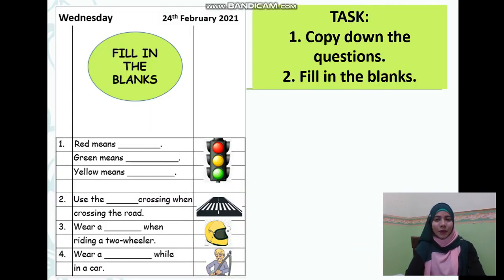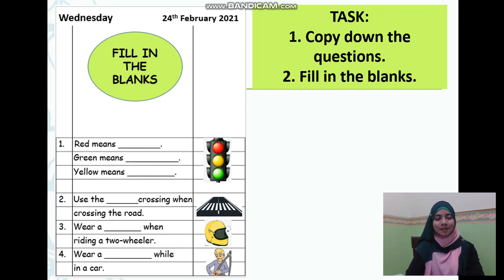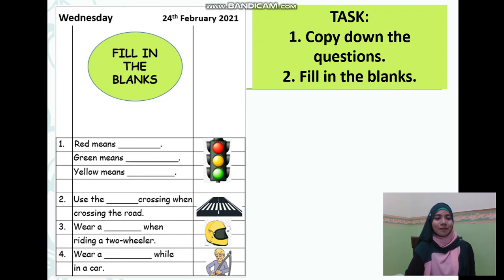For your task today, you need to copy down the questions and fill in the blanks. You can find the answers from the video. If you wish to listen to the video again, you can play this recording again and fill in the blanks by listening to it. We have one, two, three, and four questions.